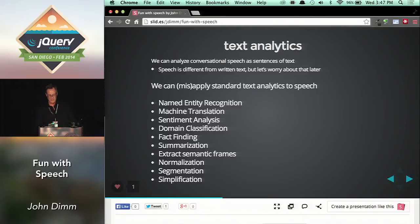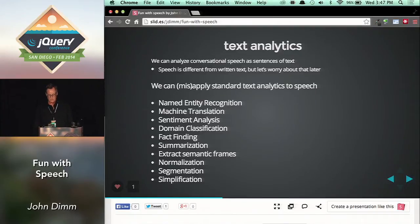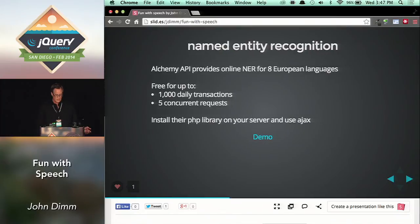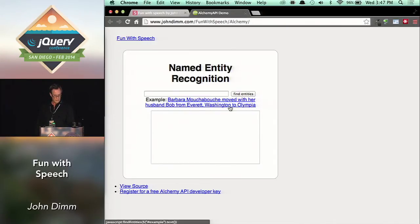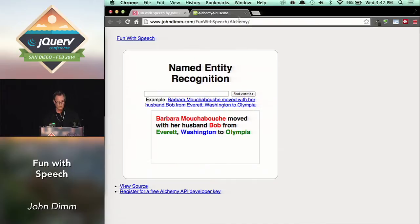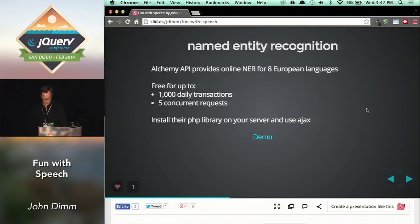Here's the central observation I'm making: if we can get conversational input from users, then we can apply standard information extraction tools to it even though these tools were developed to handle written text. I'm going to use two of these today: named entity recognition and machine translation. Let's look at NER first — named entity recognition. There's a company called Alchemy that provides a free API. In my little example, Barbara Mushabush is identified as a person, as is her husband Bob. Everett and Olympia are cities, and Washington's a state. That's free at a certain level — certainly for a toy like this, it's perfect.